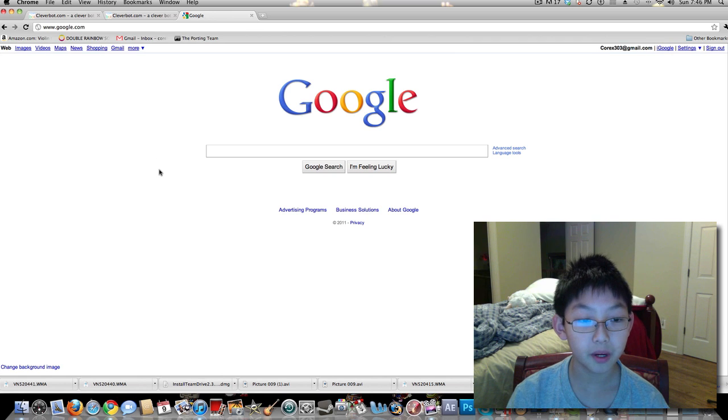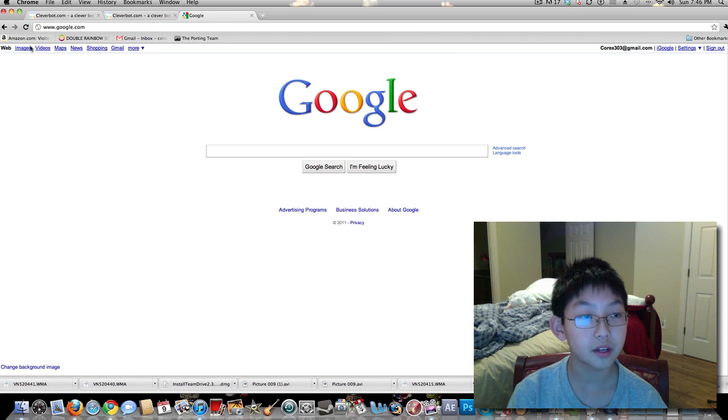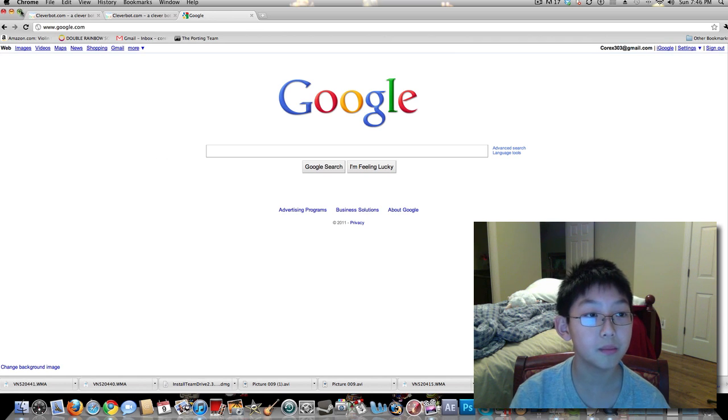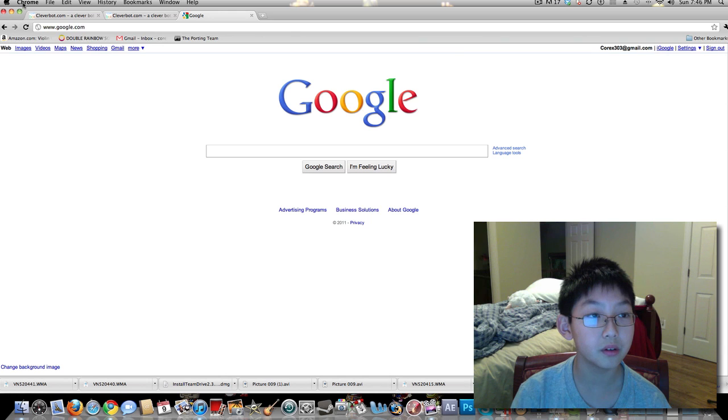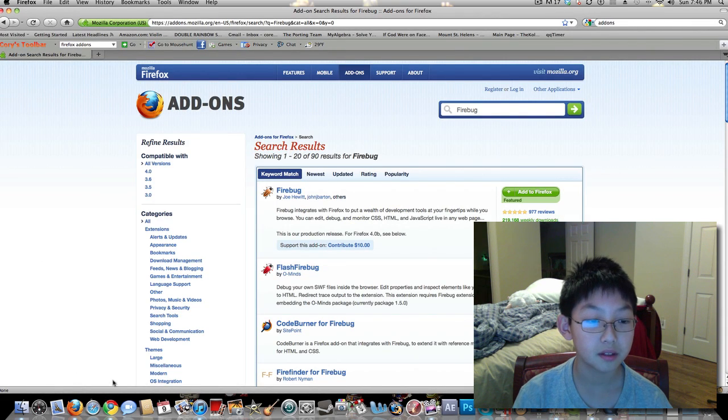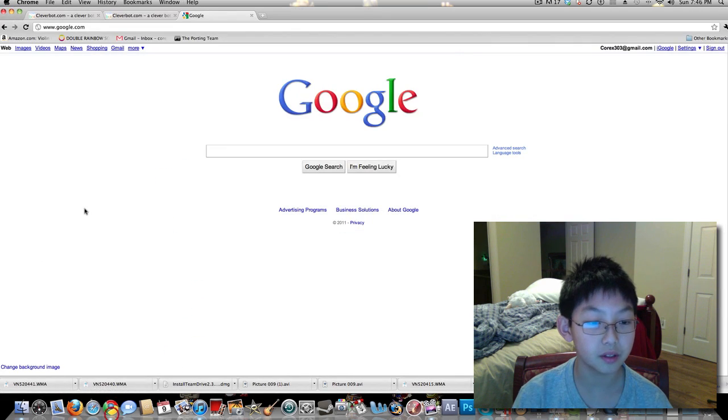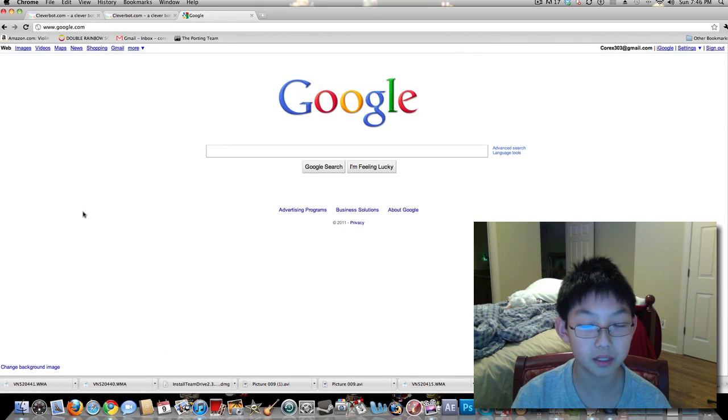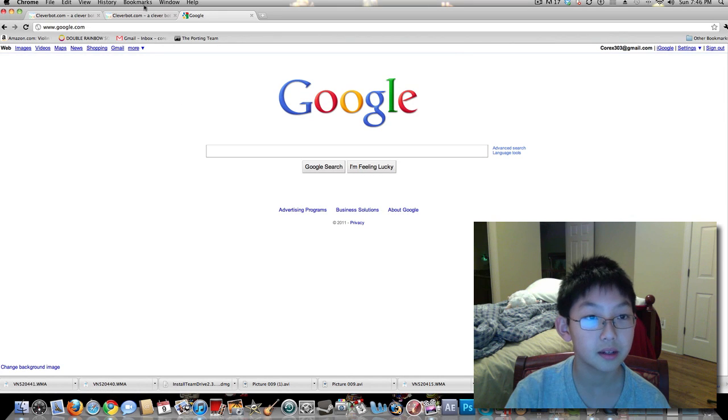So first of all, what you're going to need to do is either get the web browser Google Chrome or Mozilla Firefox, and you can do this on a PC or a Mac.